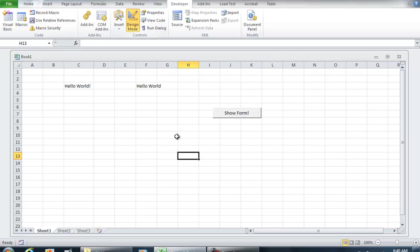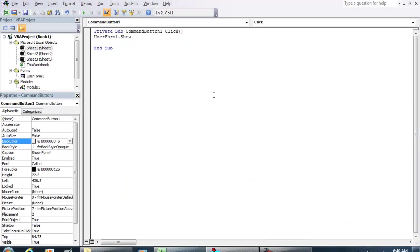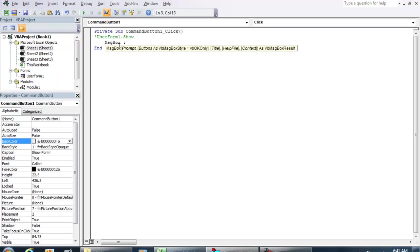And just one more example for the hello world, show form. Instead of User Form 1, I'm going to put a single quote, which turns it into a green color, and that means that the code is just non-executable, nothing will happen now. But I'm going to do a message box, hello world.